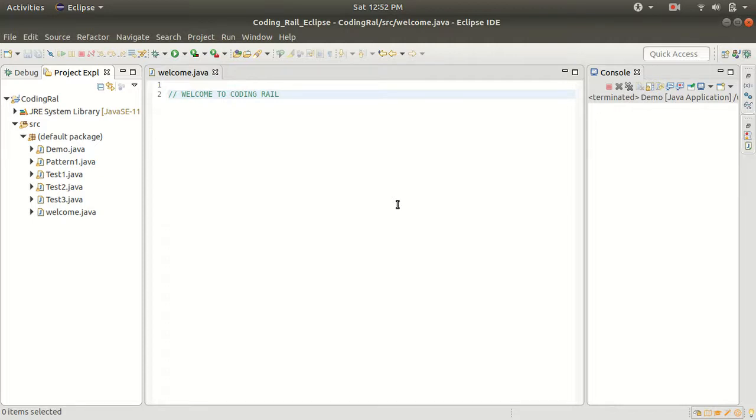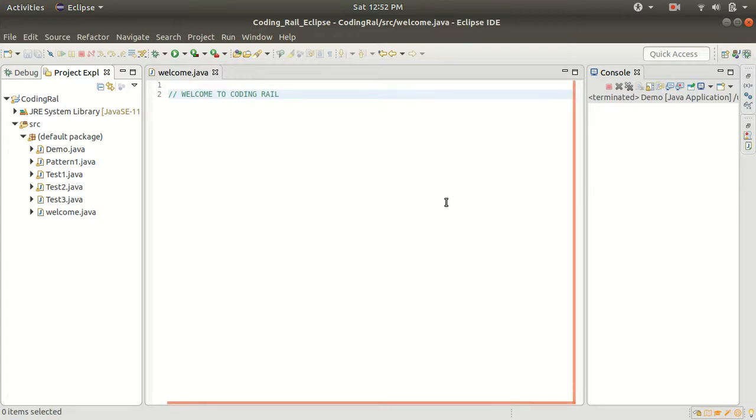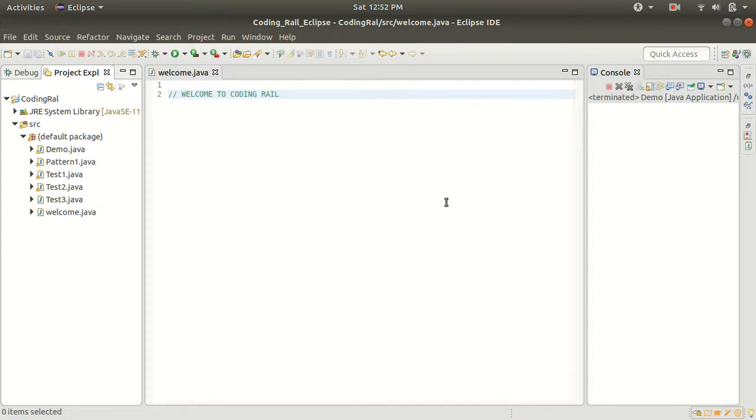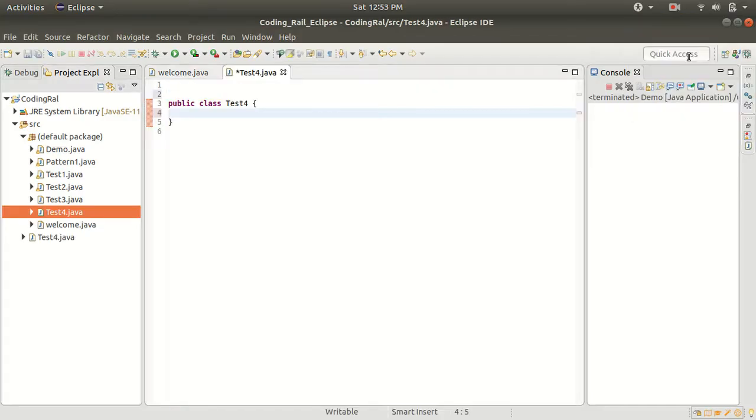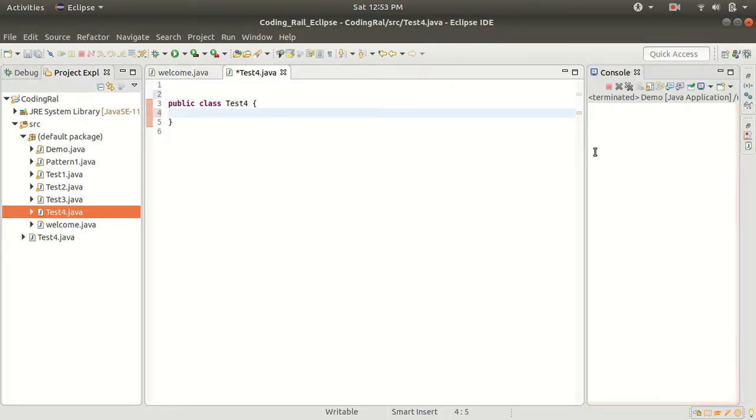Hello guys, welcome to Coding Rail. Today we will see how we can reverse any square matrix using a square array. So let's get started. Here I have created one Java class.